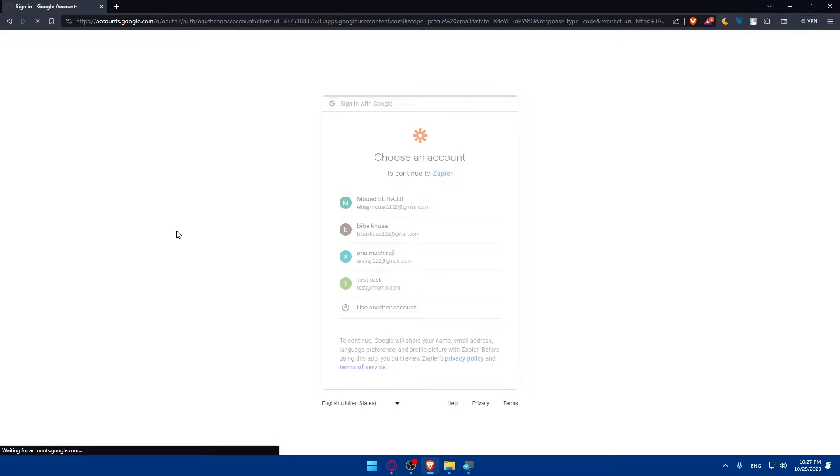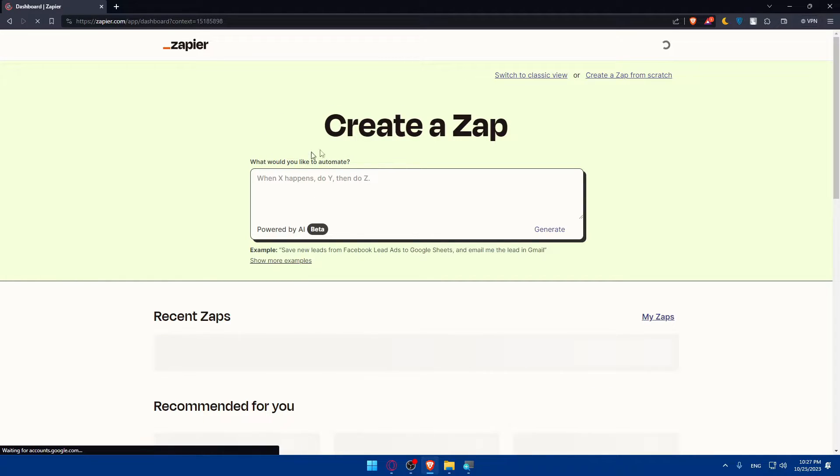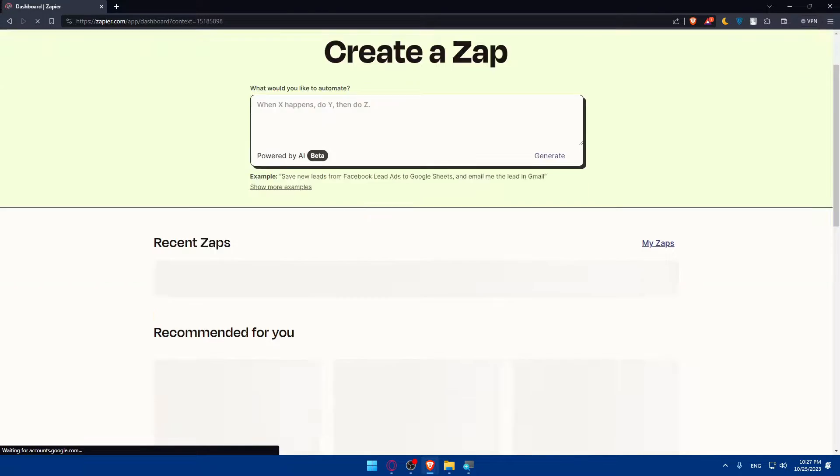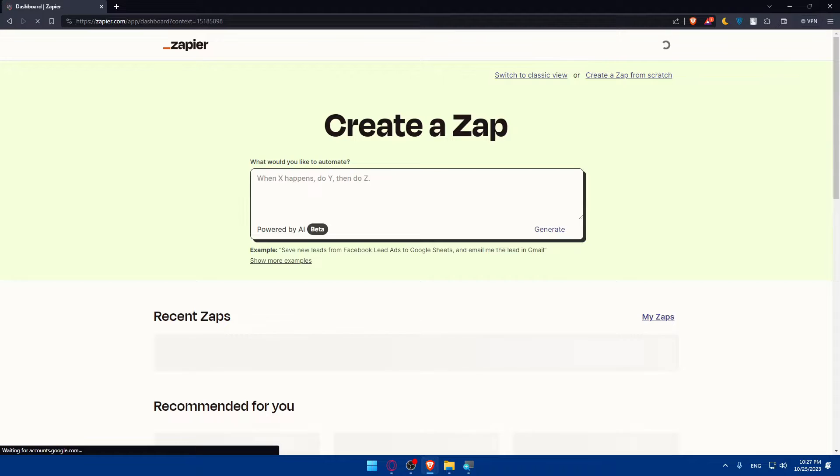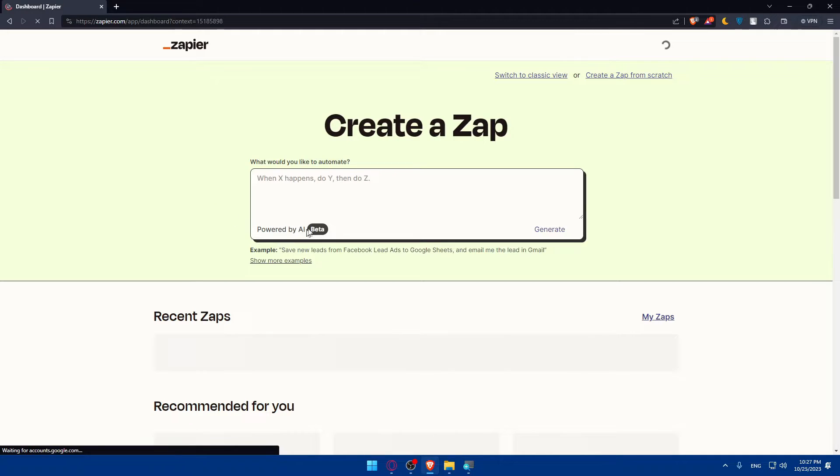Let's wait. So create a Zap - what would you like to automate? You'll be able to do that at the moment if you want to create a Zap. This is powered by AI, just beta, so don't expect much. If it helps you that's cool, if it doesn't, don't expect much because it's still in beta.